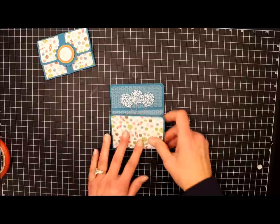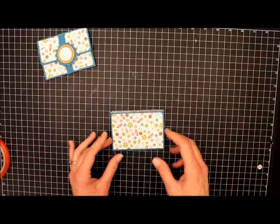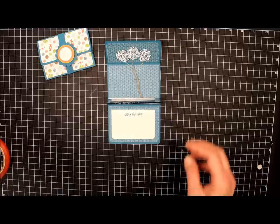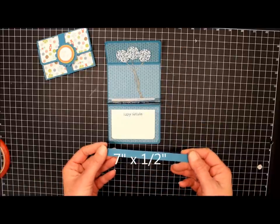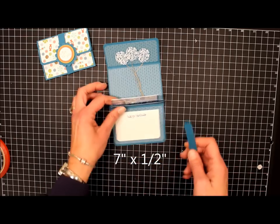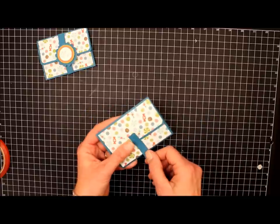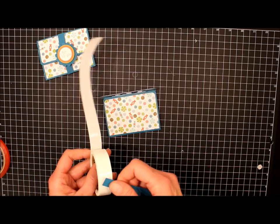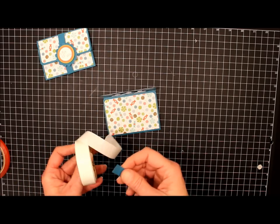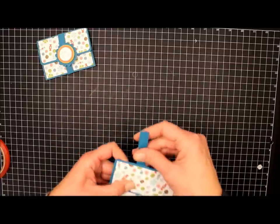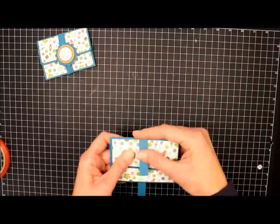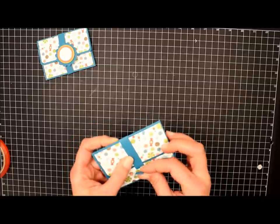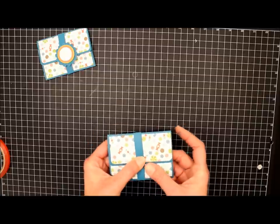Now we can close up our gift card like that. And we're going to make a little belly band for on the front. So the next thing I have here is another piece of Island Indigo cardstock that measures seven inches by a half inch. And we'll put a little glue dot on the end. And I'm just wrapping this around there. And I'm not pulling too tight because I want the recipient to be able to pull it off.